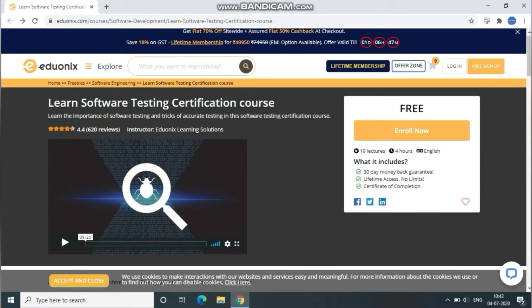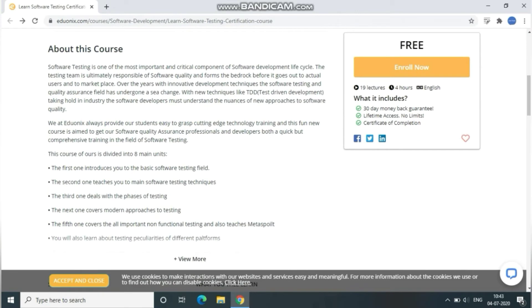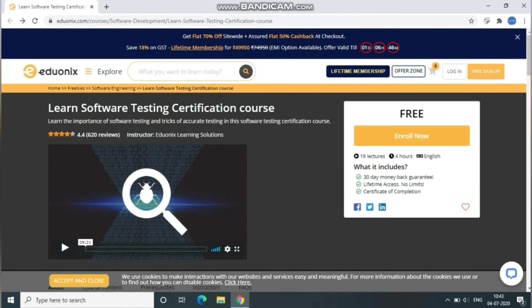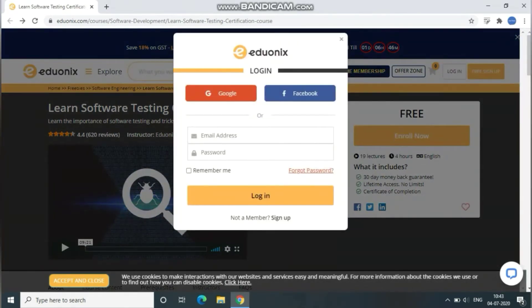To achieve this certification, I've given a link in the description down below — just go through it. It will directly navigate you to the software testing course web page. Here you can see it will be having a total of 19 lectures, all video sessions, with a duration of 4 hours. Let me show you the course details as well — you can see which topics it covers.